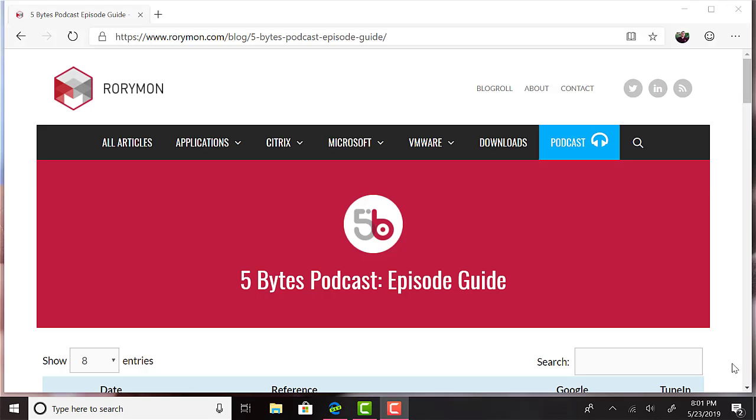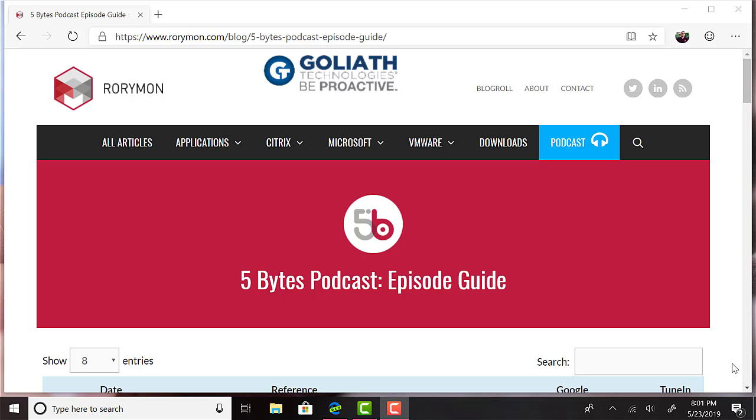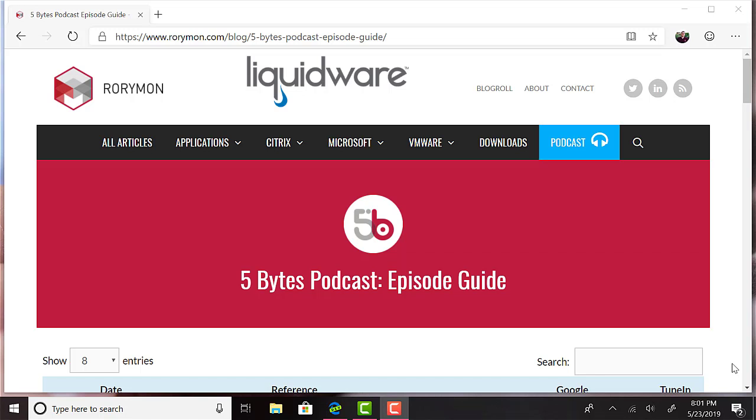Hey everybody, and welcome to the 5 Bytes Podcast. I'm your host, Rory Monaghan. The podcast, as always, is brought to you by my amazing sponsors, Goliath Technologies and Liquidware. And now for some news.